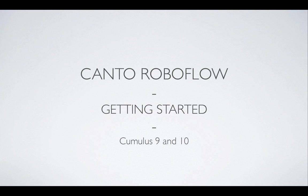With this training movie, I'm going to try to get you started with Kanto RoboFlow. The versions we're describing here are for version 9 and 10. Functionalities are very similar. Of course, version 10 has a few more actions available, but basically has the same functionalities.